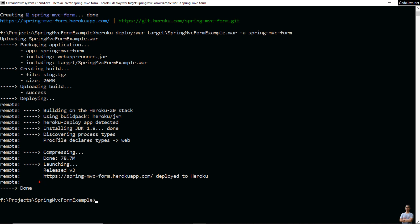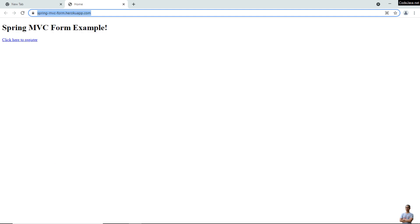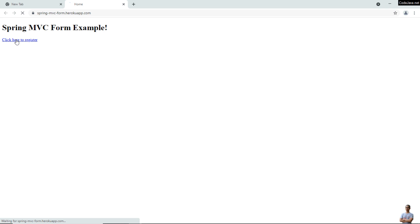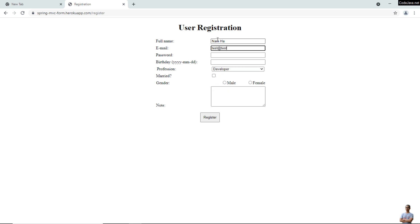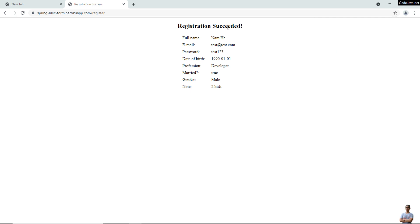This is the public URL of the newly deployed app. Type 'heroku open' and then the app name 'spring-mvc-form' to open the app in the browser. You can see this is the home page of the newly deployed app on Heroku — the WAR file is deployed successfully. Let me test it — click Register. Registration succeeded! The deployed application is running perfectly.